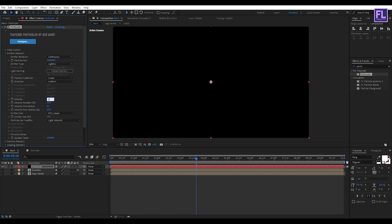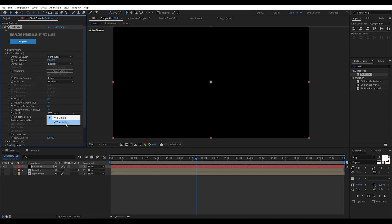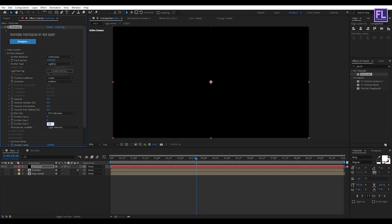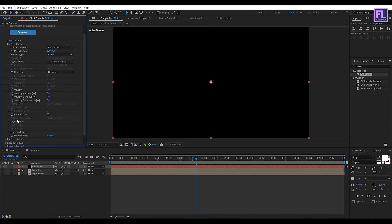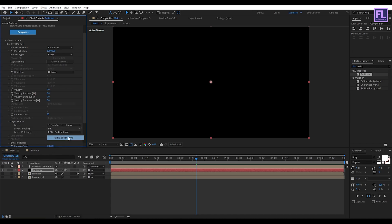Set Velocity to 0, Velocity Random to 0, Velocity Distribution to 0, and Velocity From Motion to 0. Set Emitter Size to XYZ Individual. Set Size X to 0, Size Y to 0, and Size Z to 50. Then change the Emitter Type to Layer. Go to Layer Emitter and set Layer to our emitter comp. Then set Layer Sampling to Particle Path Time.